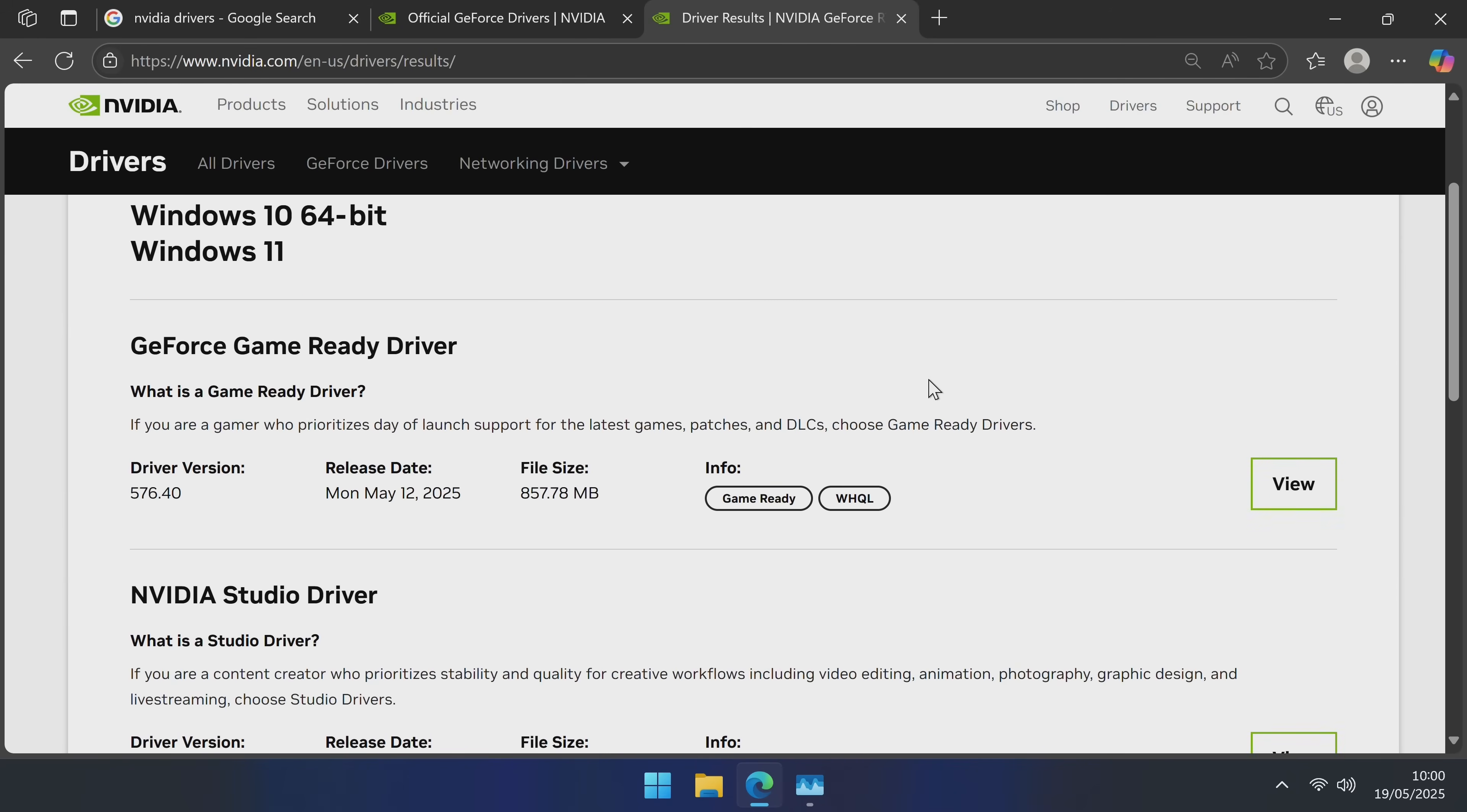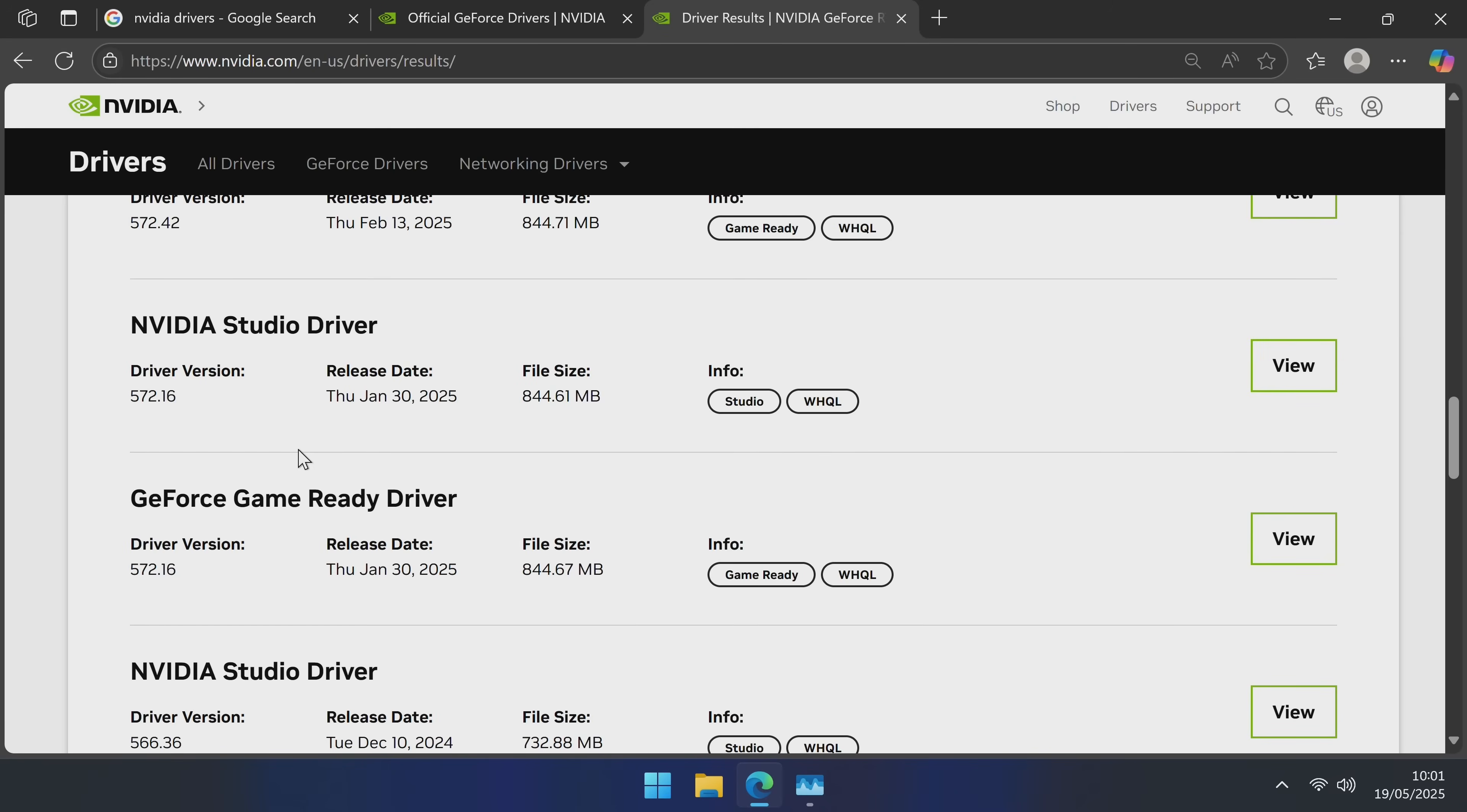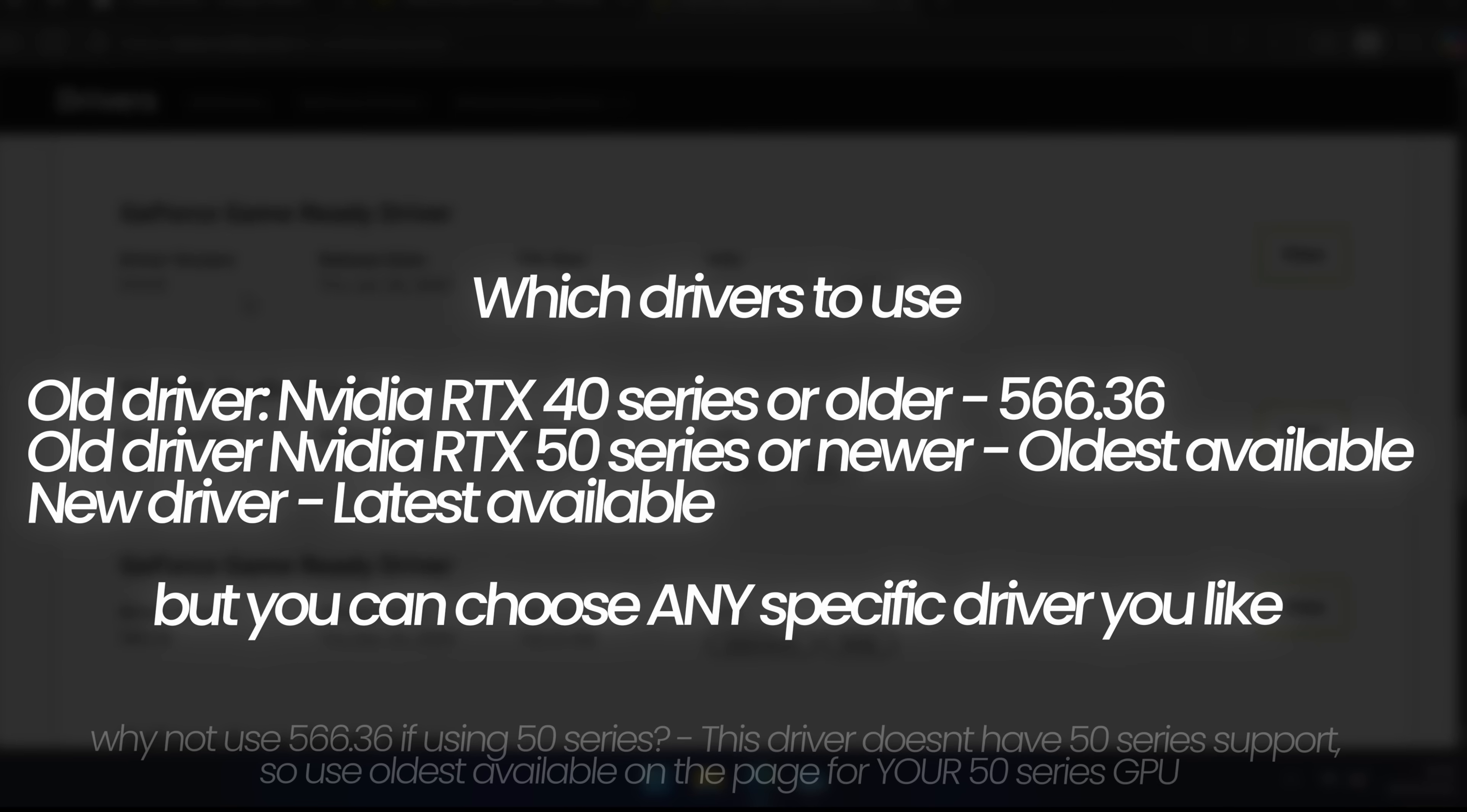Inside of this section, at the top, you're going to be shown the absolute latest driver at the time of you watching this video. So if you want to go with the latest driver, you'll simply download the one found up here at the top. Instead, if you want to go with an older GPU driver, this can be found by navigating towards the bottom to view more versions. For those of you on an NVIDIA RTX 40 series or older, I would recommend scrolling down until you find driver version 566.36. And if you're on an NVIDIA RTX 50 series, go with the oldest driver available to you.